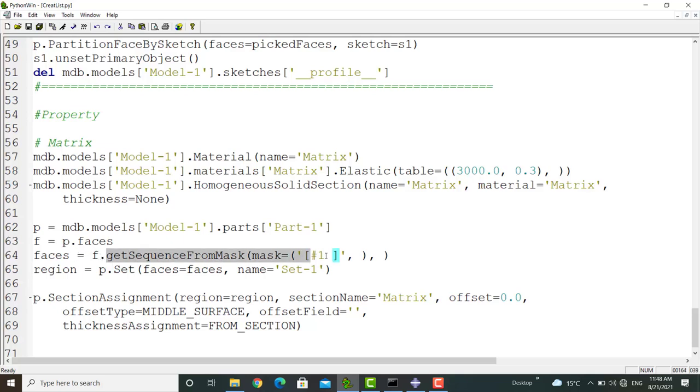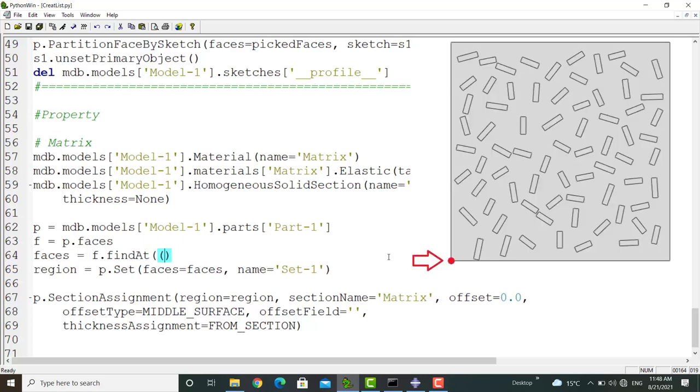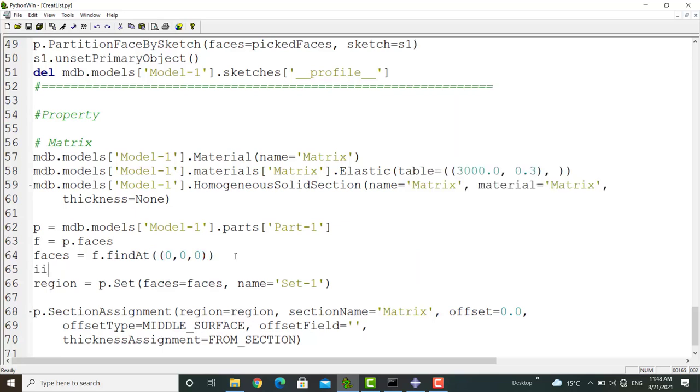But we prefer to pick the face by a simpler command based on the position. The findAt command picks the face which contains a special coordinate. By entering 0, 0, and 0, we pick the face which contains the corner of the part. Then we extract the index of the face and use it to create a set by the picked surface.